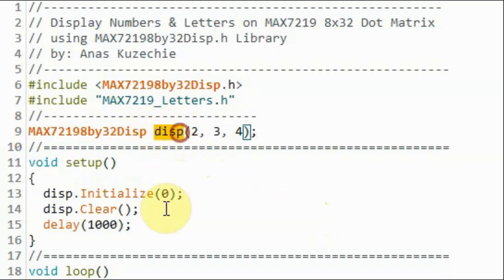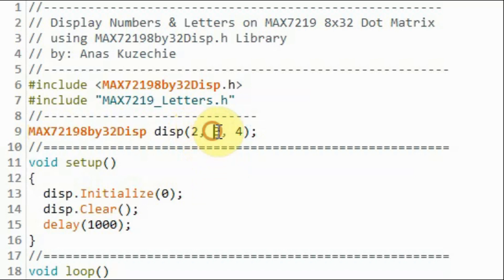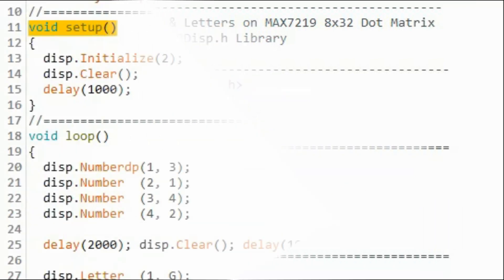We create this object by declaring it to the constructor. And we indicate that the four-digit display, the data in, is connected to pin two, chip select is connected to pin three, and the clock is connected to pin four.